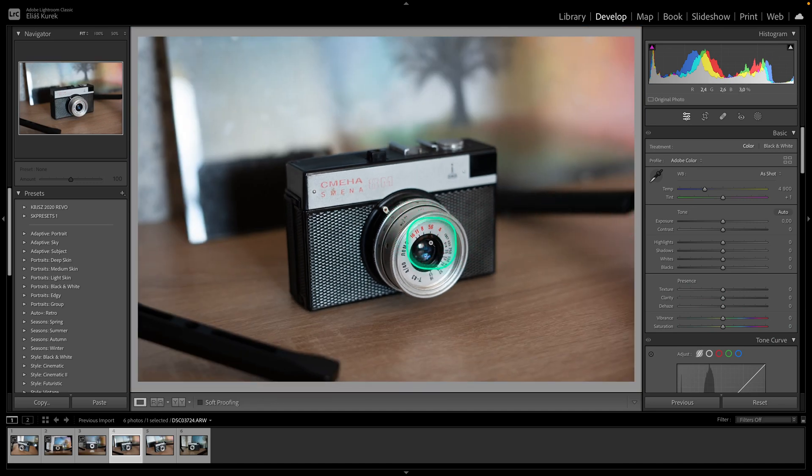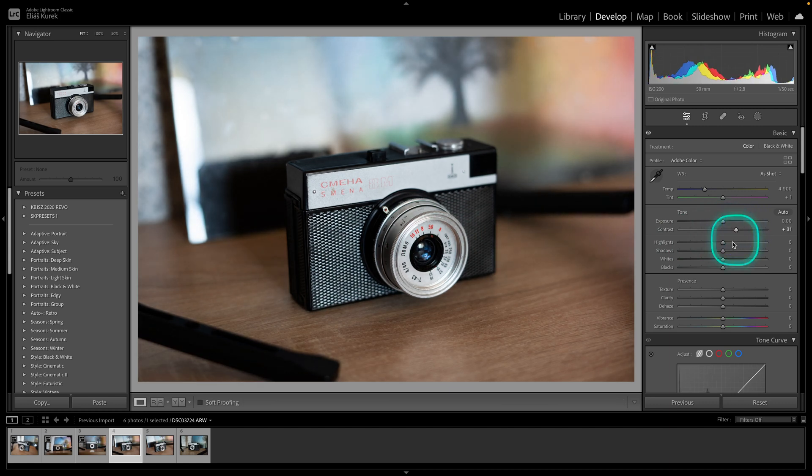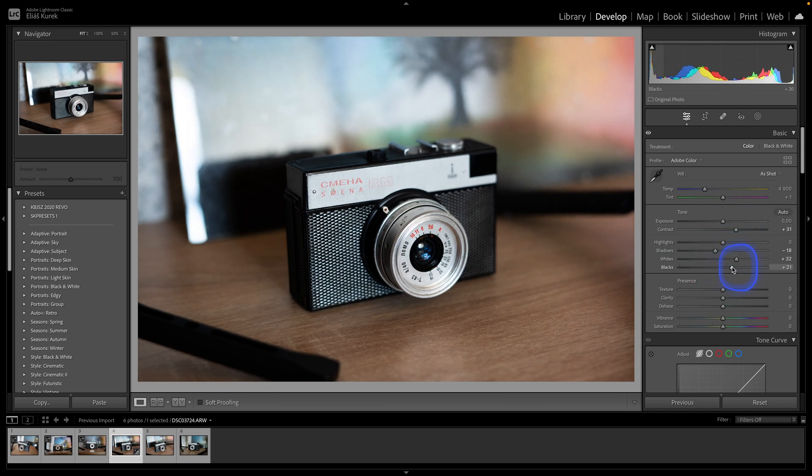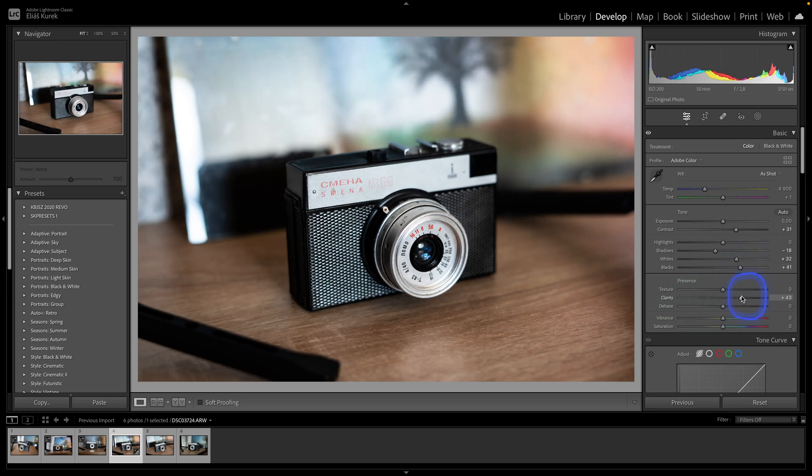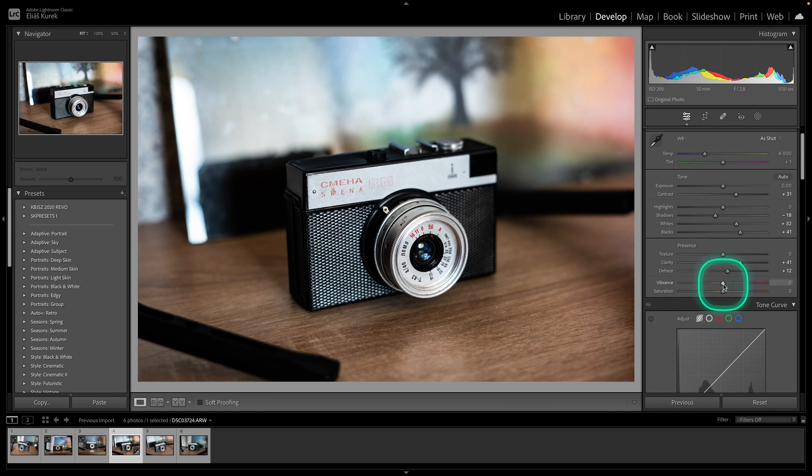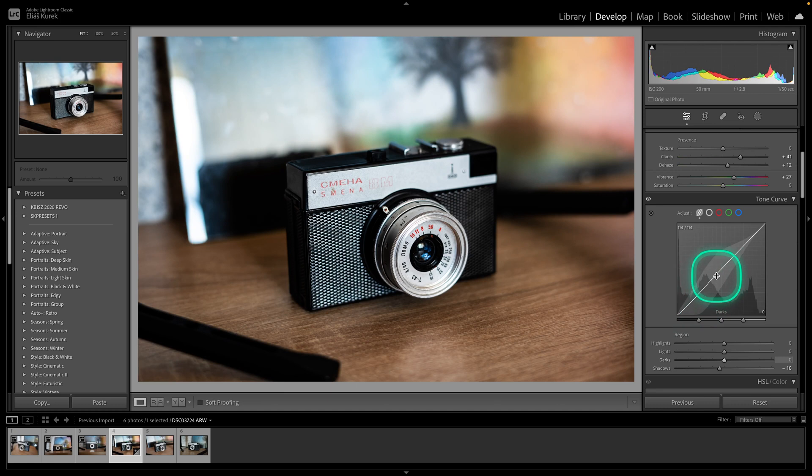So this is my photo that I want to adjust. I will add some contrast, lower shadows, whites, and then I will show you how to save this preset. So add a little bit of clarity, dehaze, and a little bit of vibrance as well to make it pop and add some curve contrast as well.